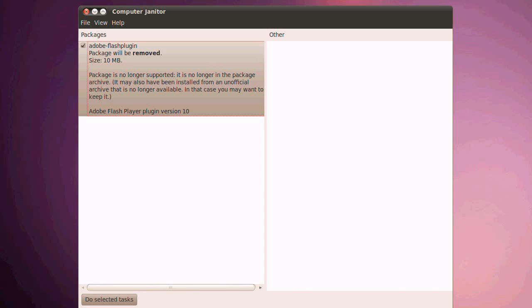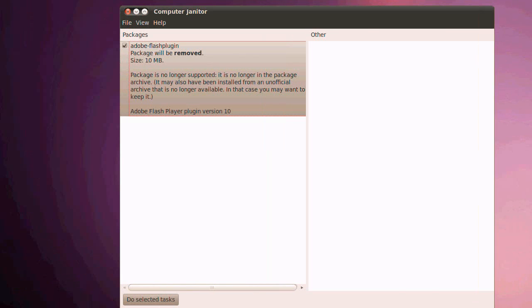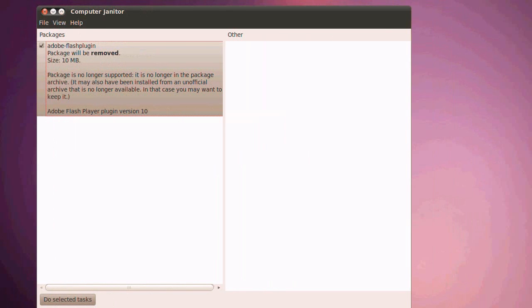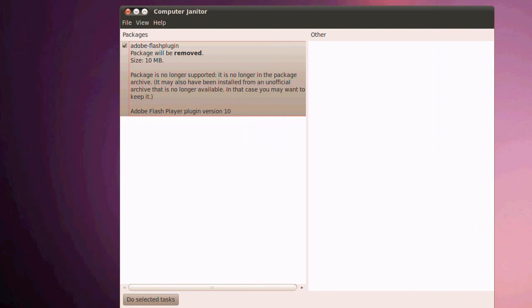It does say in which case you may want to keep it. But to be honest, when someone sees that and they don't really know what they're doing, they're going to think it's no longer supported, it's no longer in the package archive. They're going to think, oh, it must be out of date. Let's let it remove it. So computer janitor is still broken and you know it's still broken.